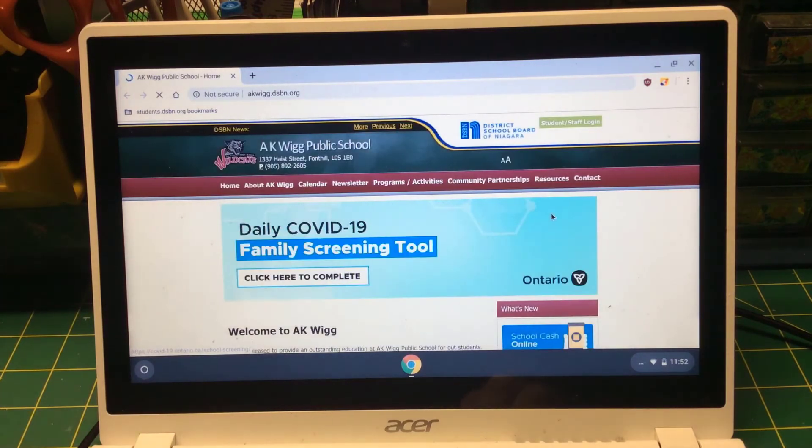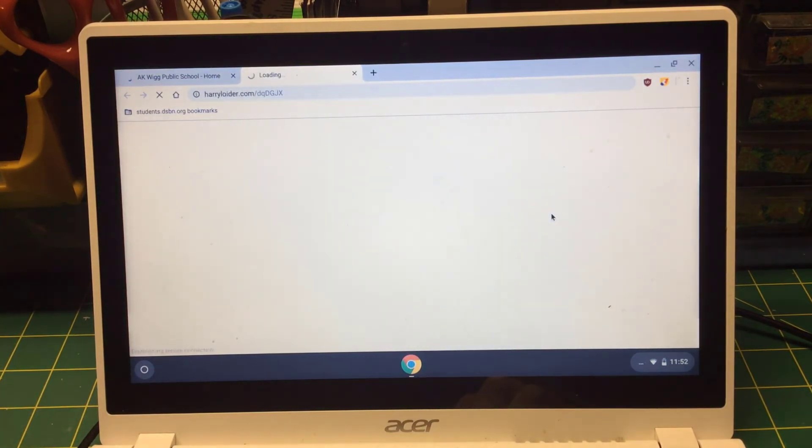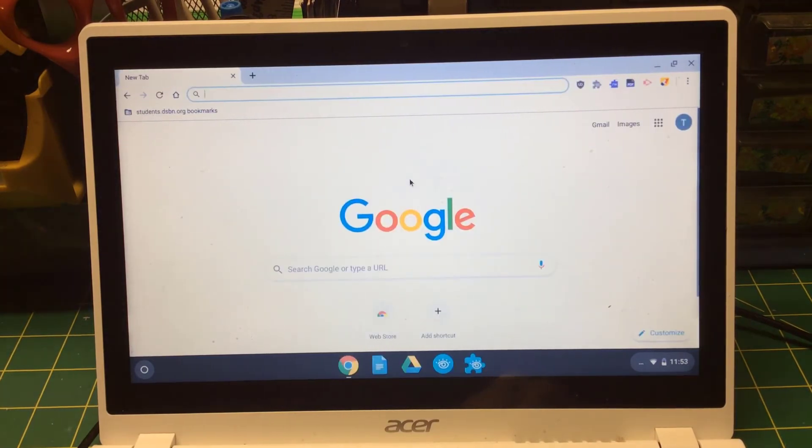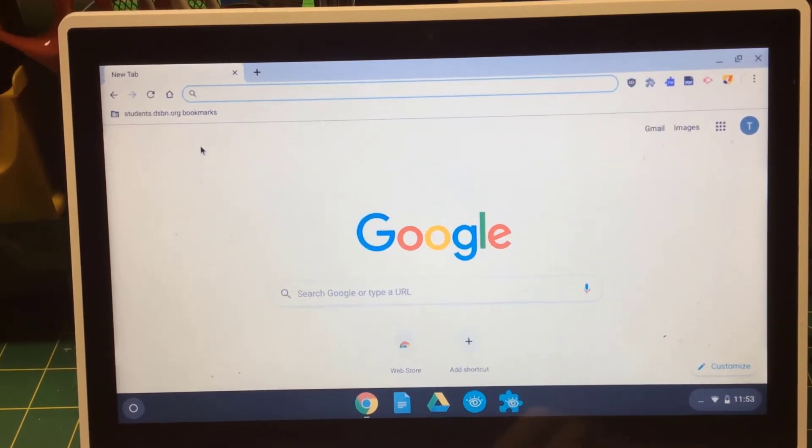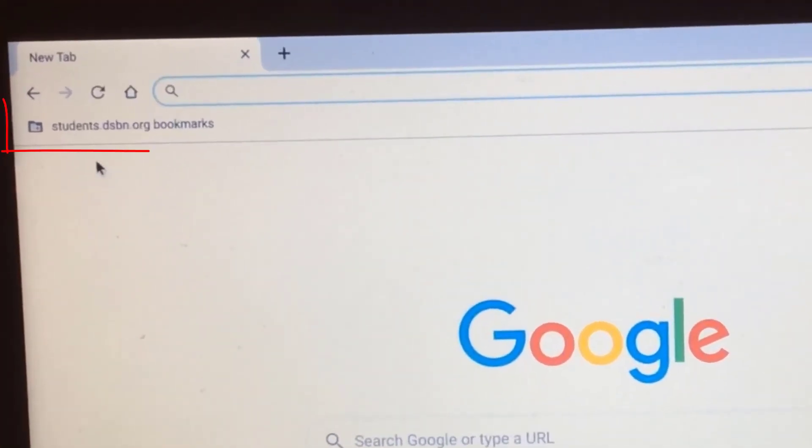So now once you're signed into the Chromebook, you may have a couple of extensions pop in. These are typically things that students will use in school. But I want you to make sure that you have your DSBN bookmarks bar up on the top left hand side.